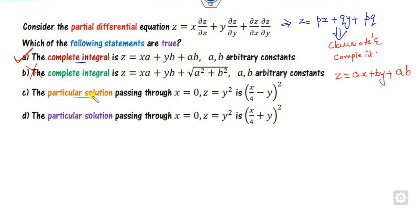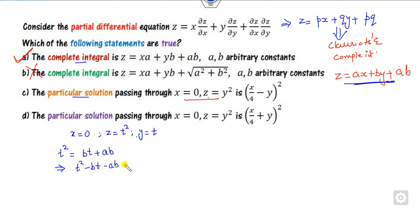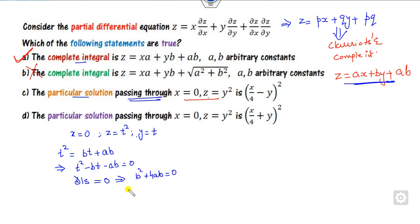Now, how do you find the particular solution that passes through the given curve? Since x = 0 and z = y², we parametrize as y = t and z = t². Substituting into the complete integral with x = 0 gives: t² = 0·a + b·t + ab, i.e., t² = bt + ab. This is a quadratic equation in t. To find the envelope (the particular solution), the discriminant must equal zero: b² - 4ab = 0, giving b = -4a.